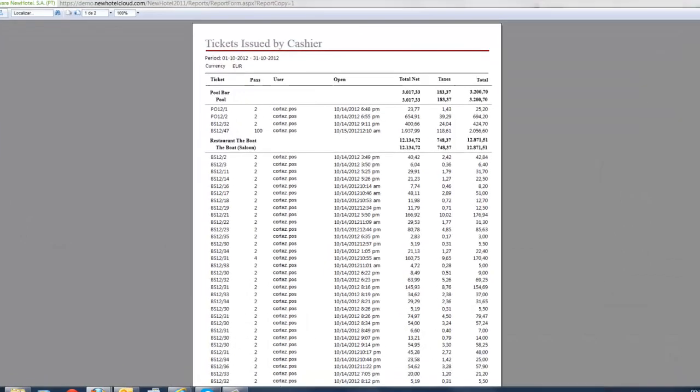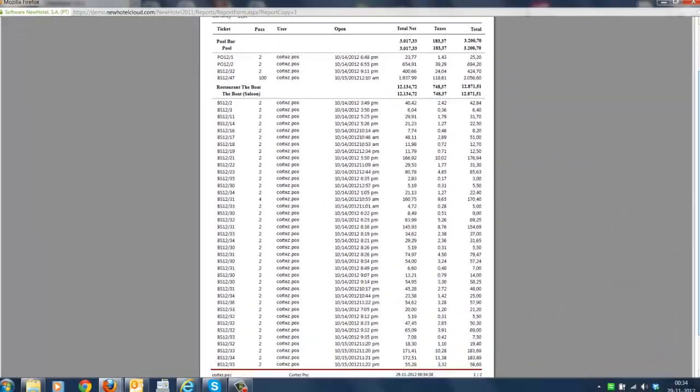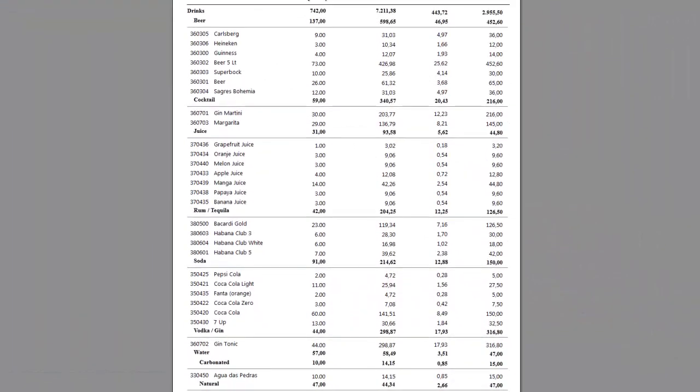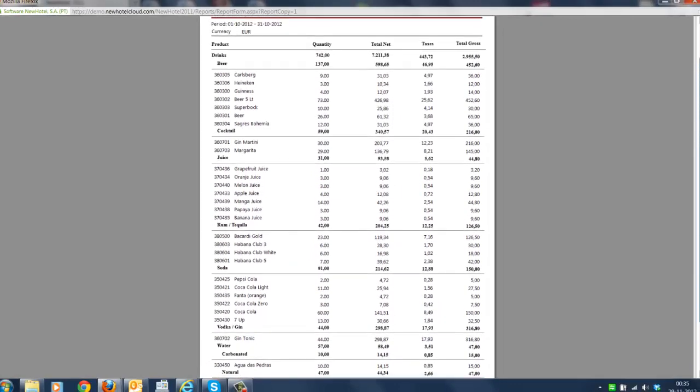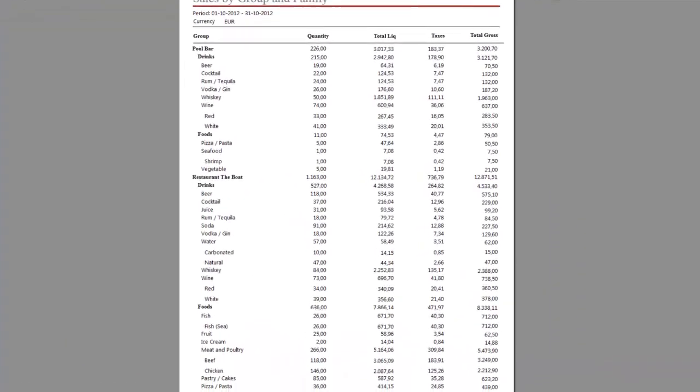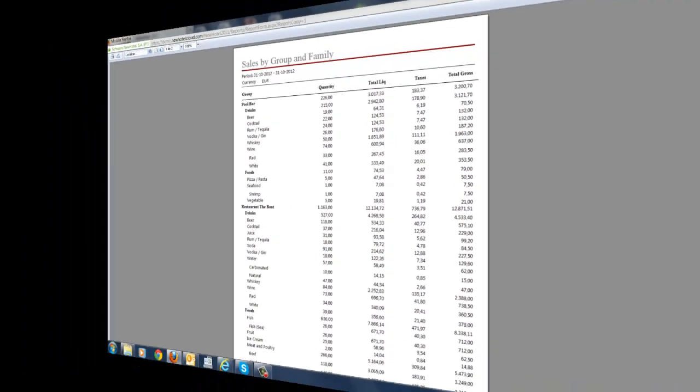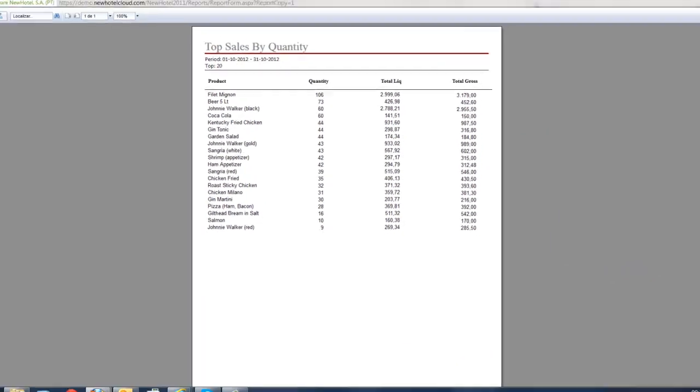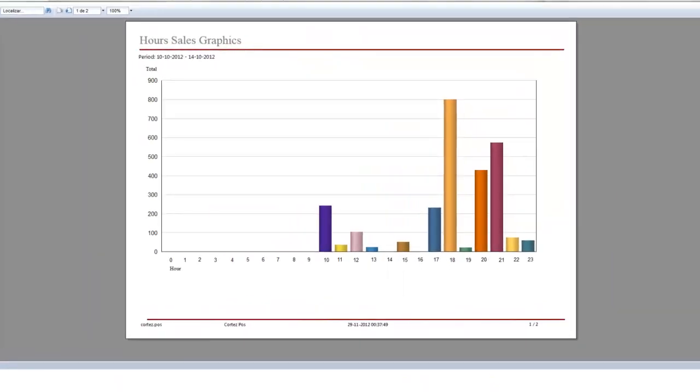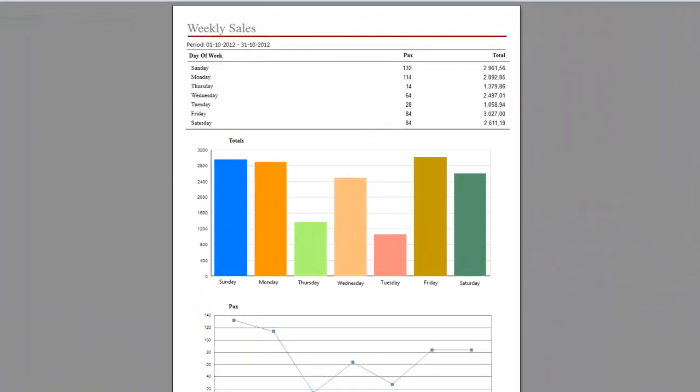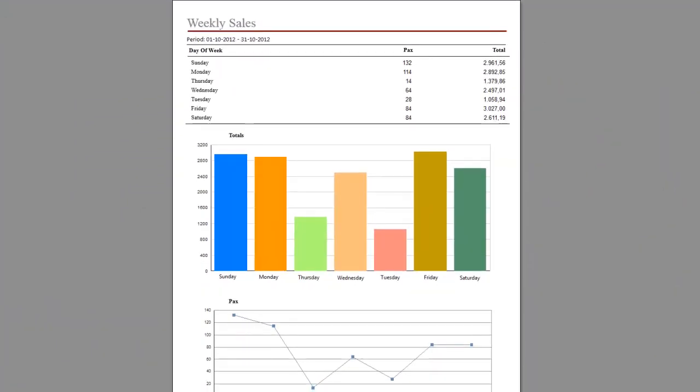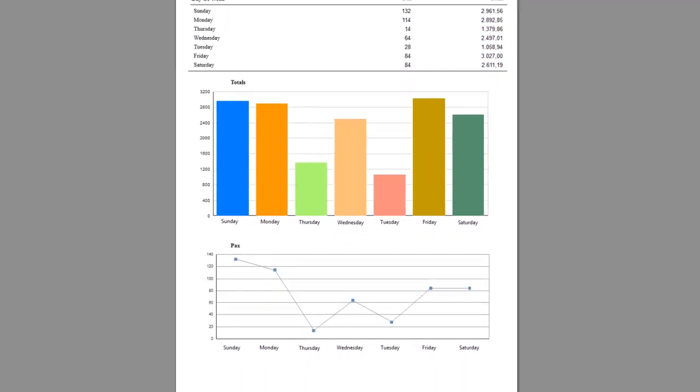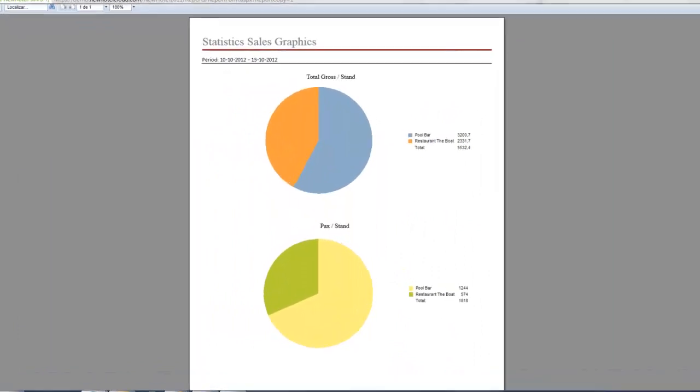Some examples of these reports are: tickets issued by cashier, sales by products, sales by group and family, top sales by quantity or value, hour sales graphics, weekly sales, and statistics sales graphics.